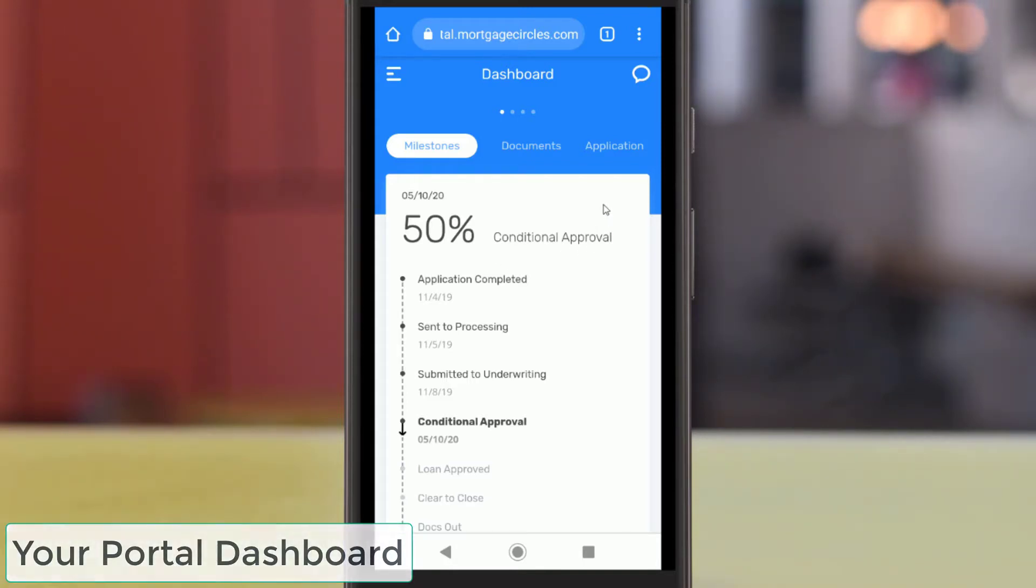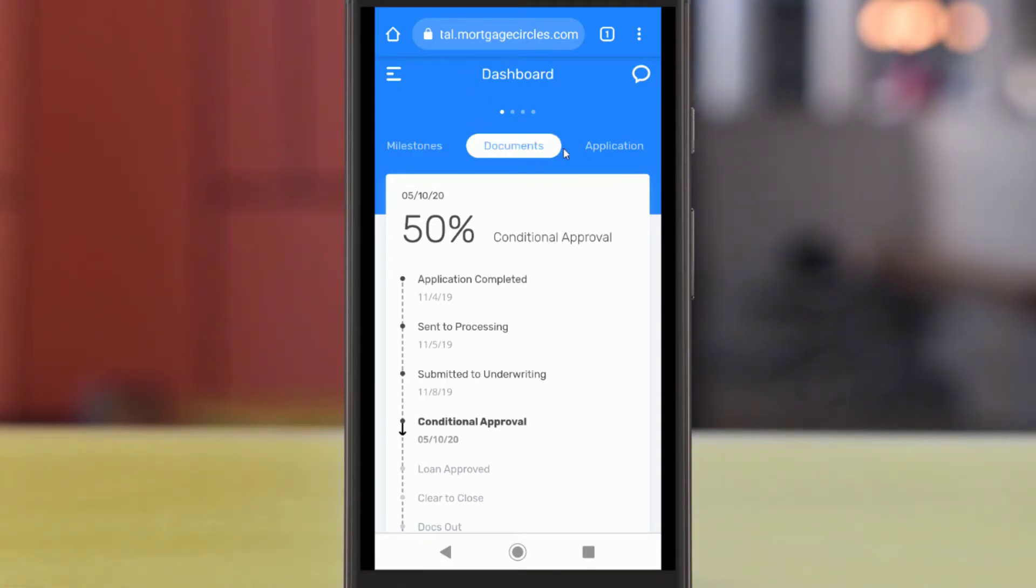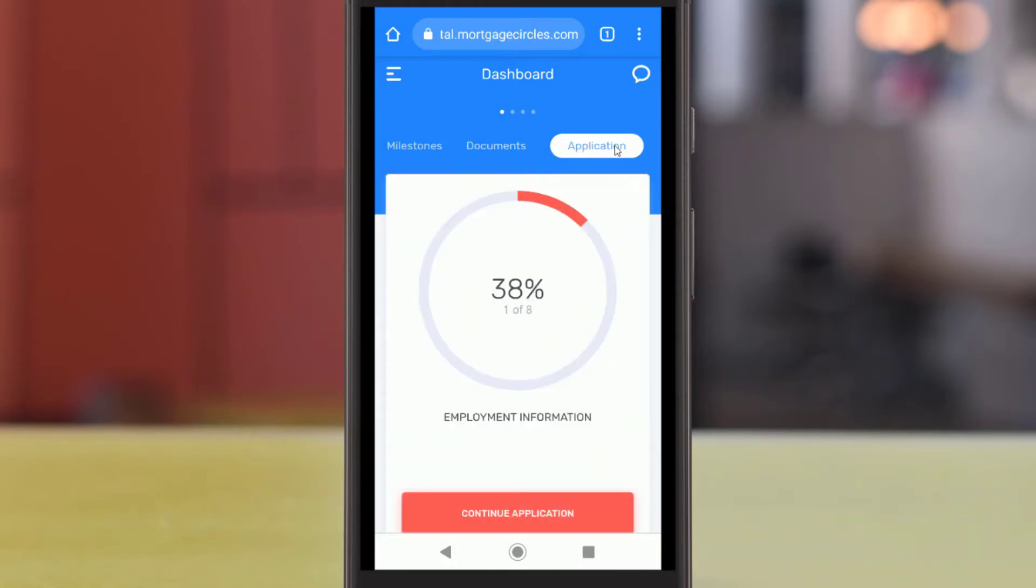The first page you will see upon logging in to Mortgage Circles is the dashboard. This page will give you a brief overview of your loan status.